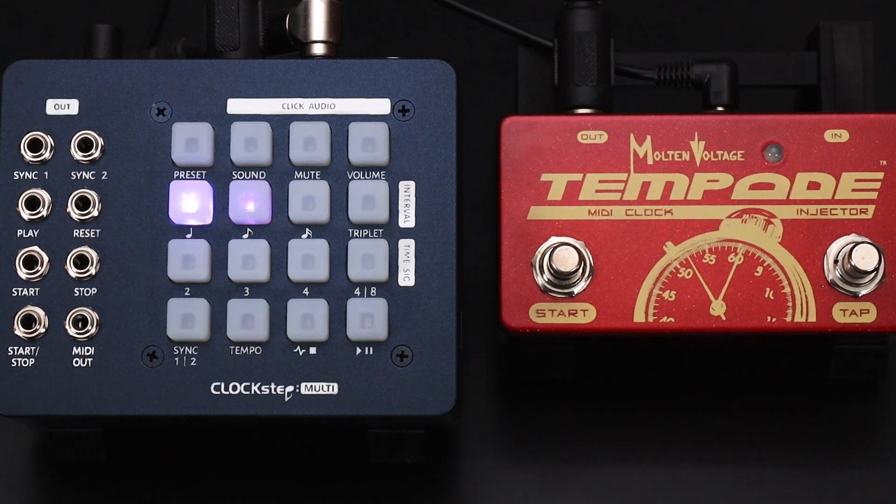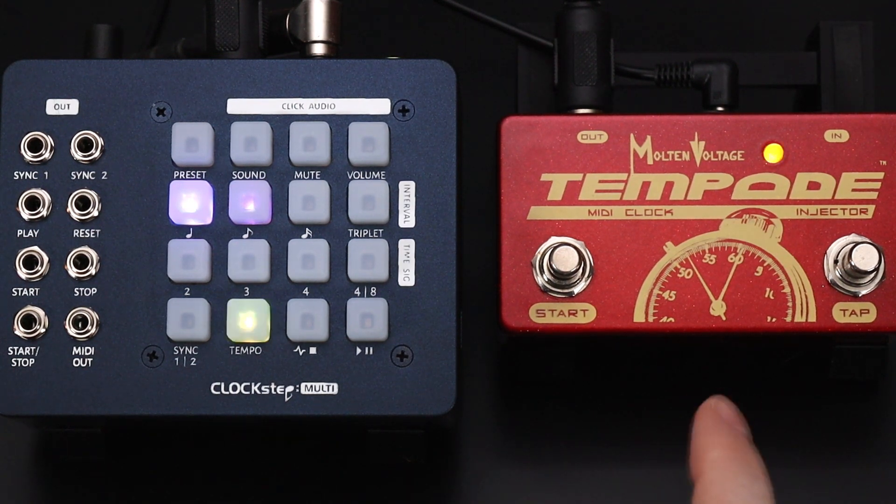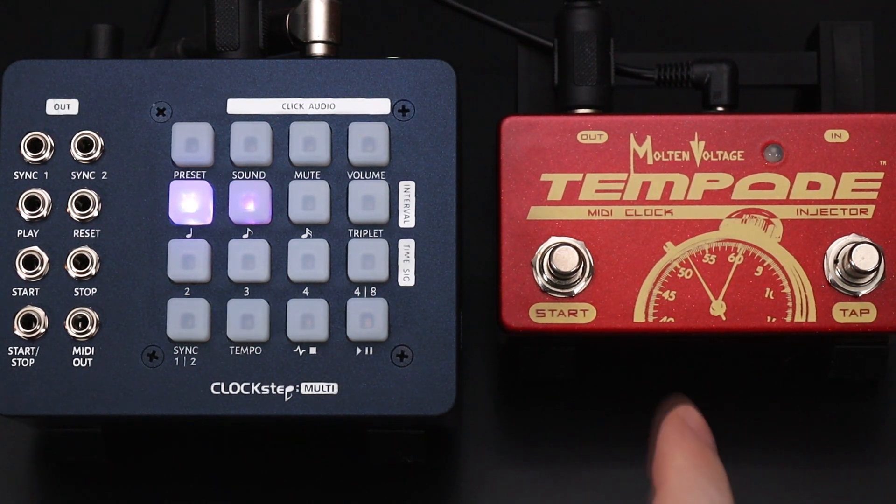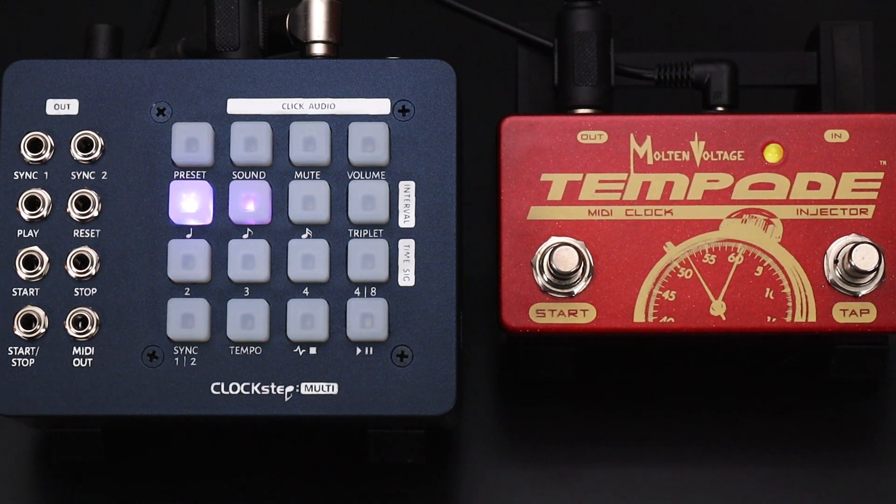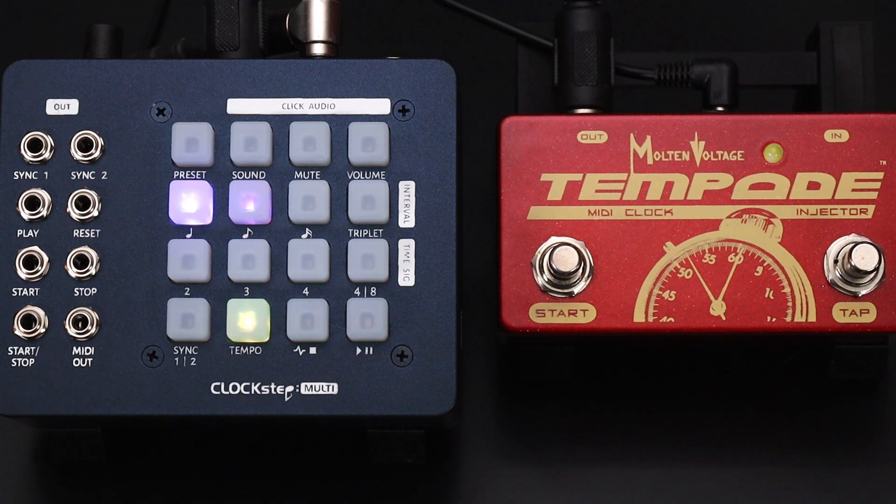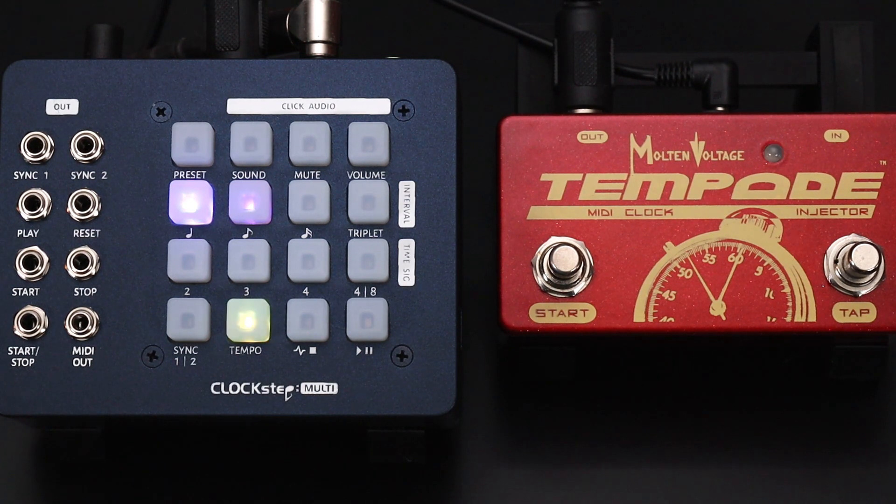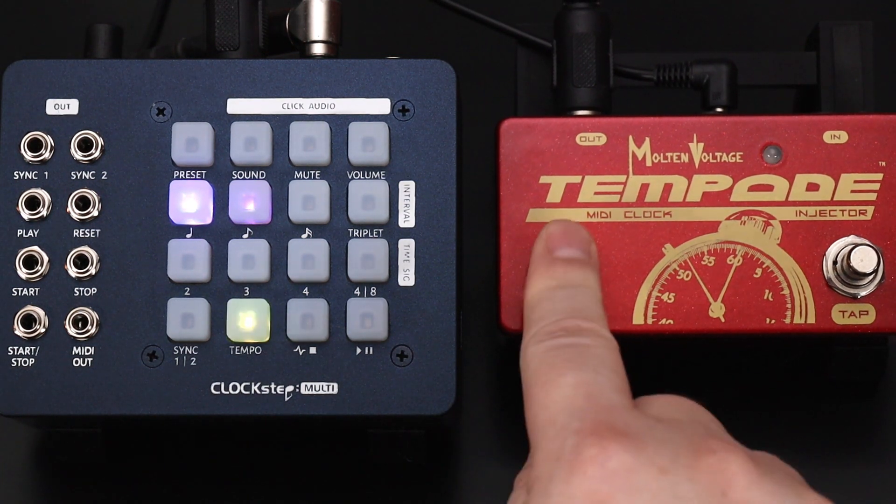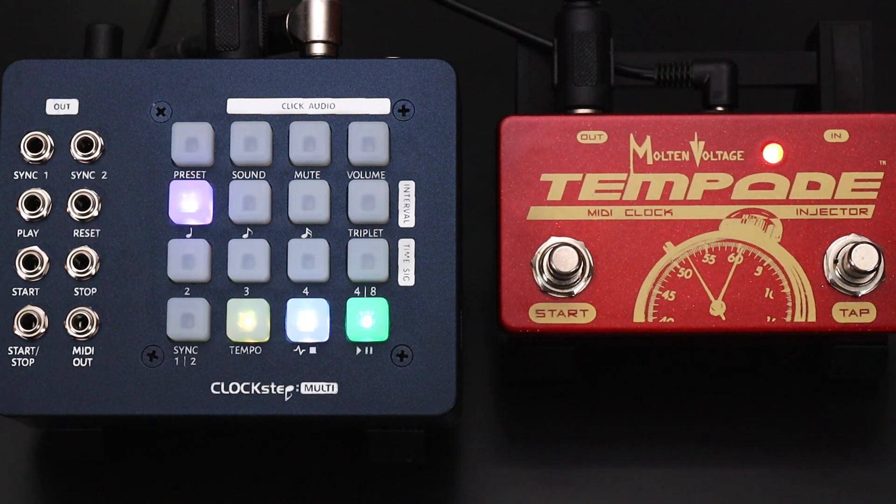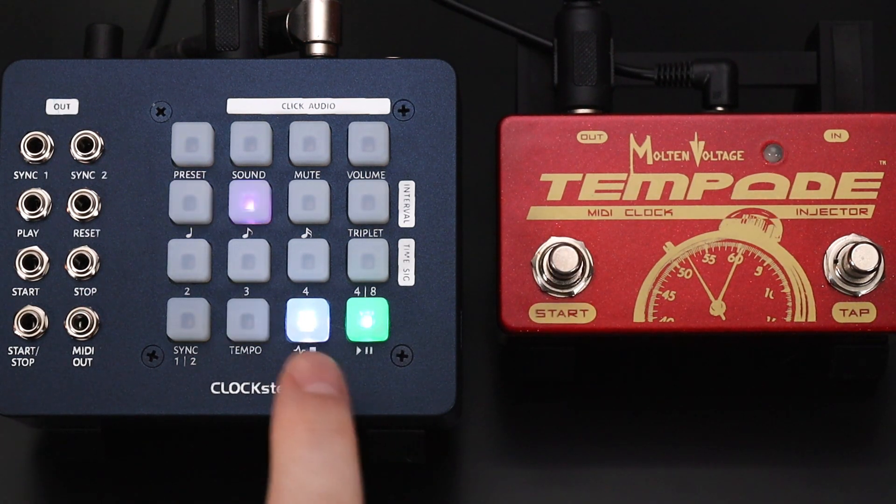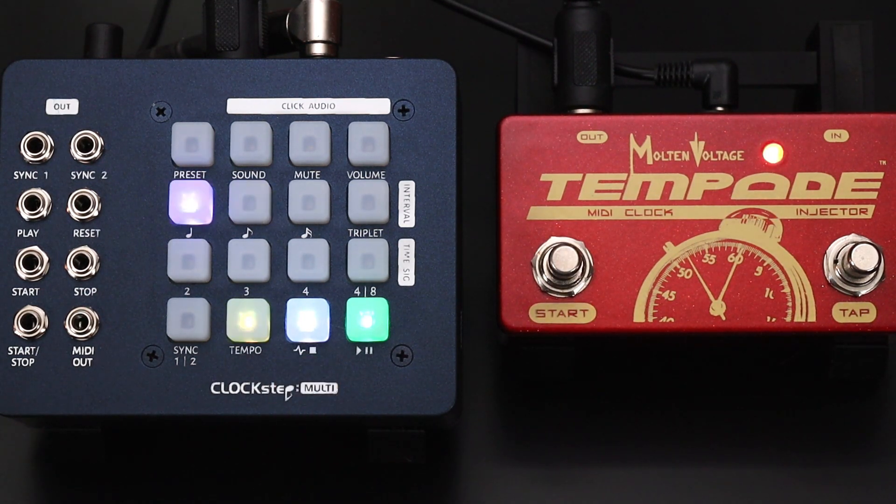What if you already have a MIDI clock signal and you'd like to use that along with Clockstep's other features? Clockstep doesn't mind giving control over to another MIDI clock. The clock button lights up white when it's following an external clock.